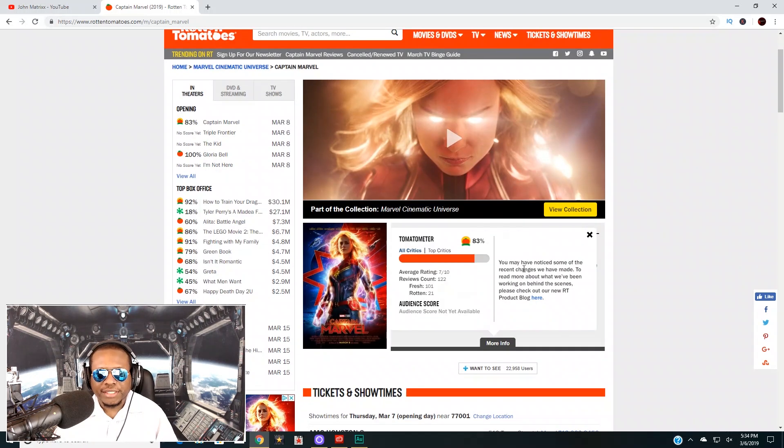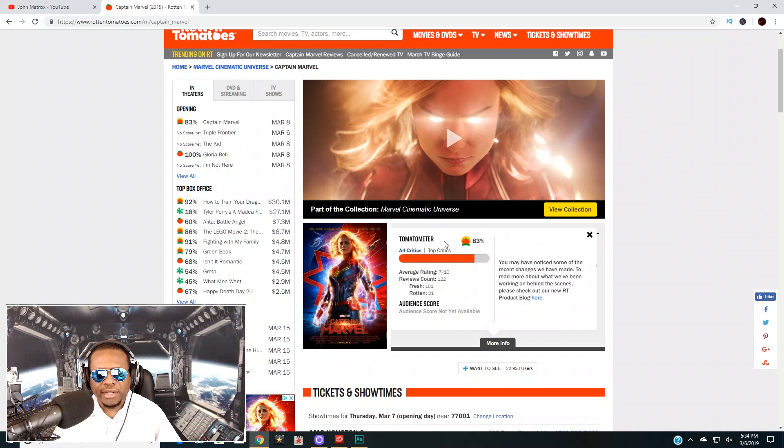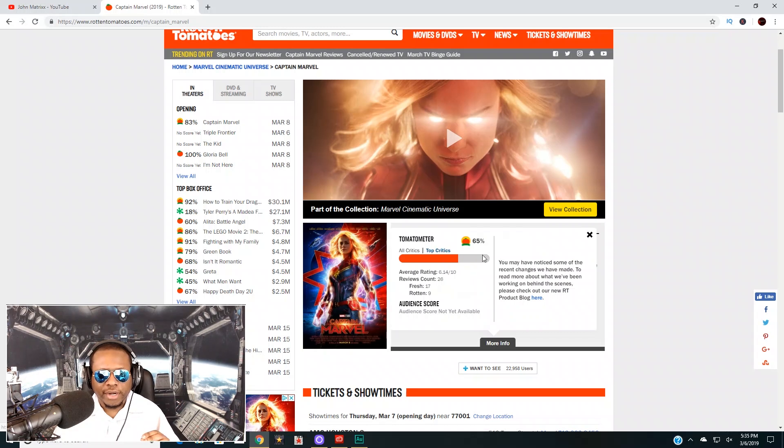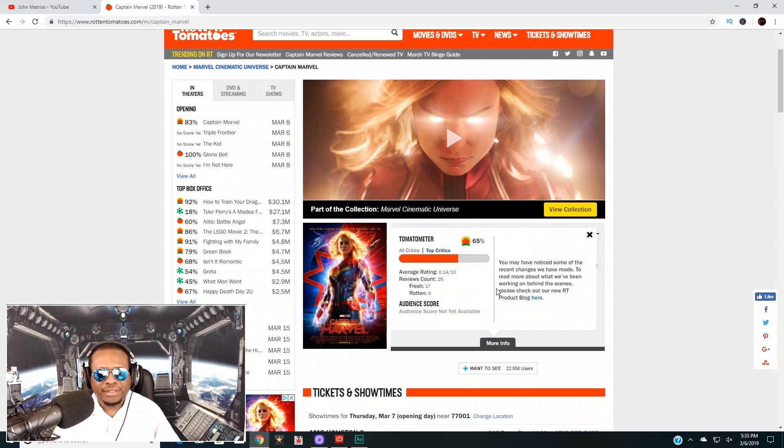You can actually see that the critics gave this an 83 on the tomato meter. Now if you look even closer here, the top critics have it at a 65.